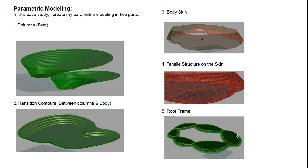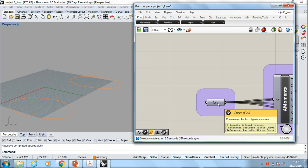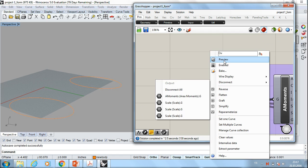Let's start with the columns parametric form. I drew these two identical curves in Rhino. And in Grasshopper, I put this curve node for both of these curves. One node is enough for two curves. And after that, I found their centroid by using area moments.